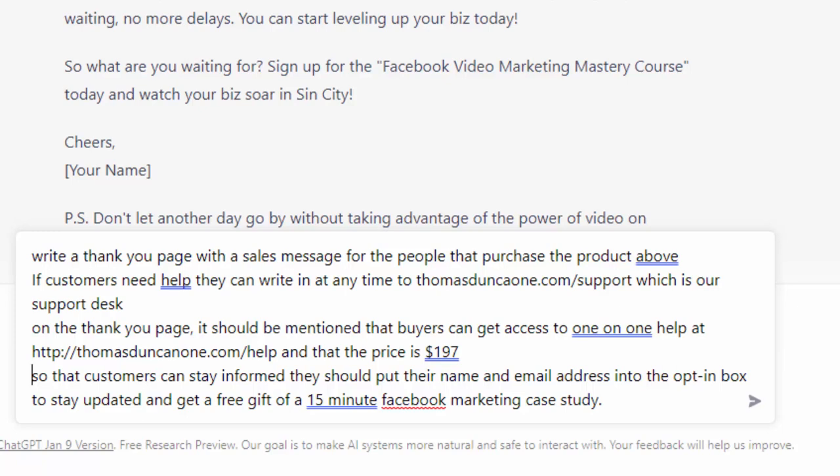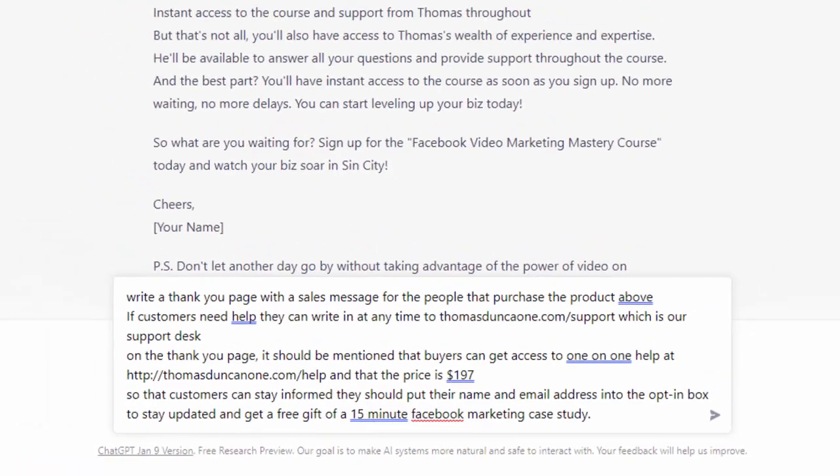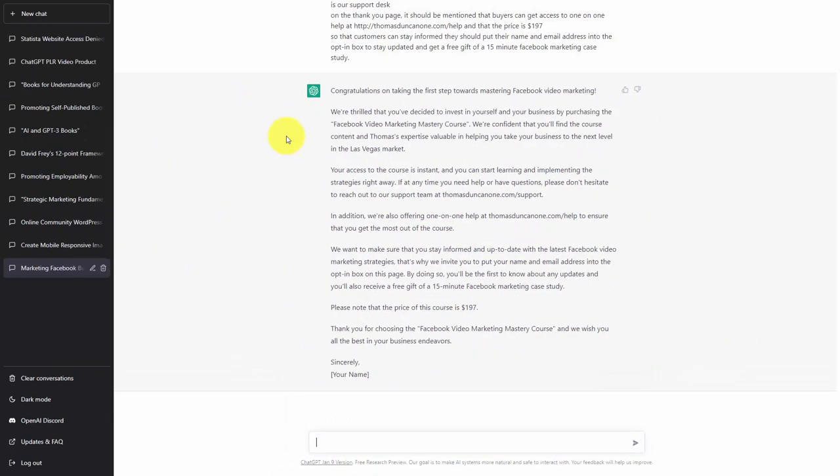So now that we have written out our instructions, we are now going to click enter. Now again, we may or may not like the full text that we receive back from the chatbot.